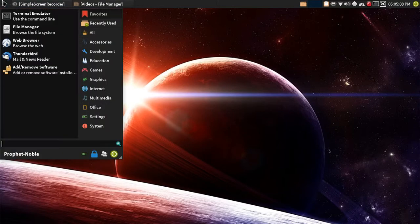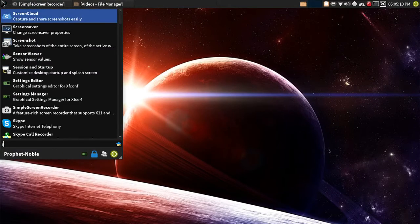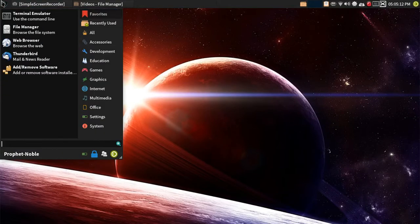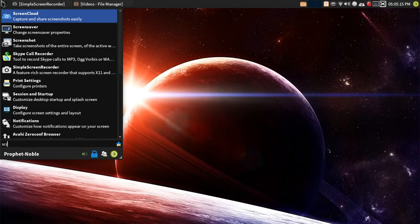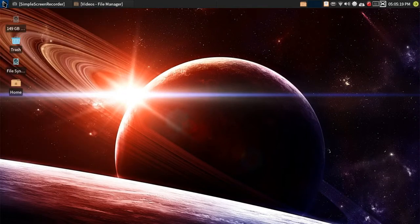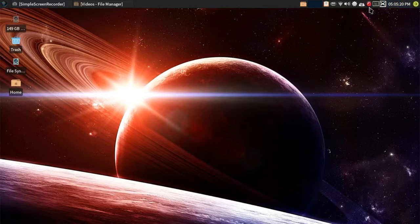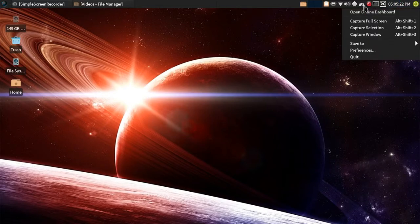Alright, let's get started. On XFCE, I have the Whisker menu installed. I can simply just type in Screen, and the first one that pops up is ScreenCloud. I already have it open, so I'm not going to reopen again. It has a little icon in the Notification Center.